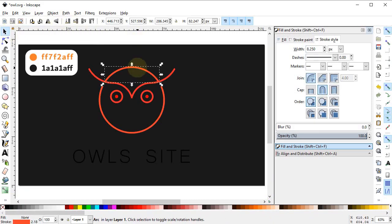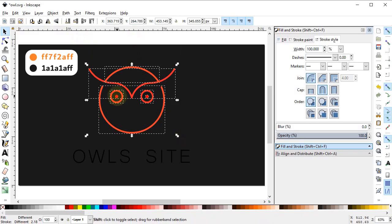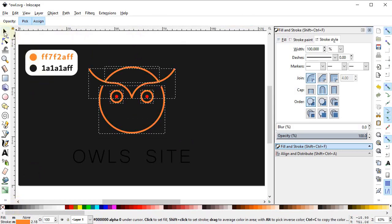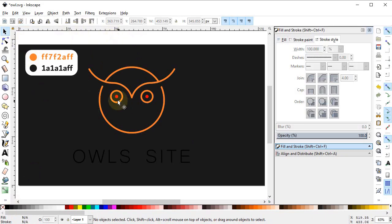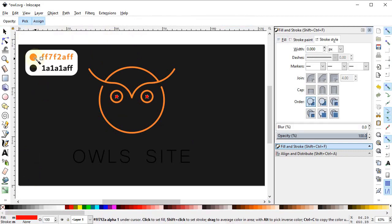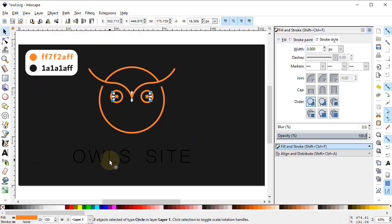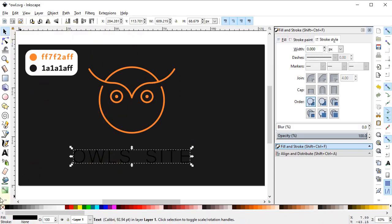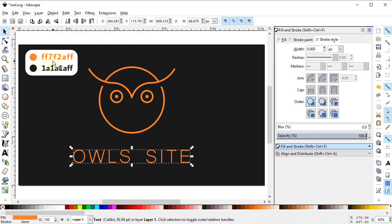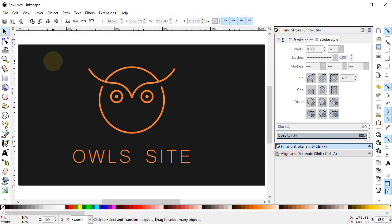Select all parts except the eyes, go to the Dropper and click on the orange color while holding down the Shift key. Now select only the eyes, go to Dropper, and click on the orange color without holding down the Shift key. Select the text and give it the orange color as well. Now you can delete the color code swatches by pressing Delete on the keyboard.